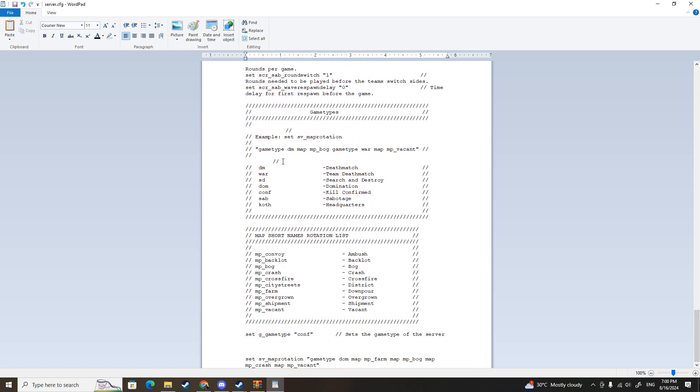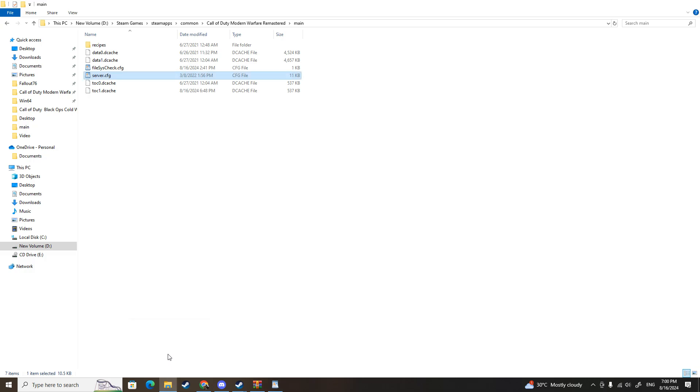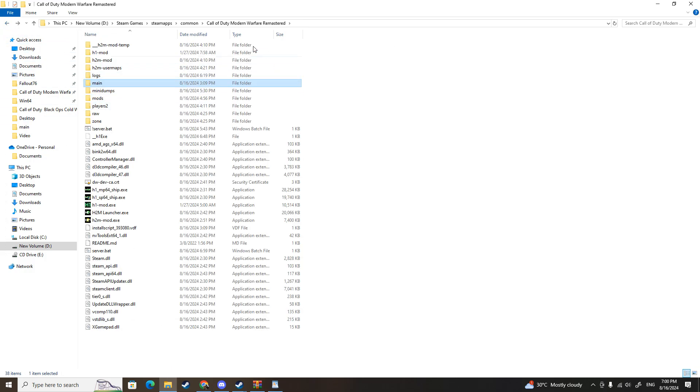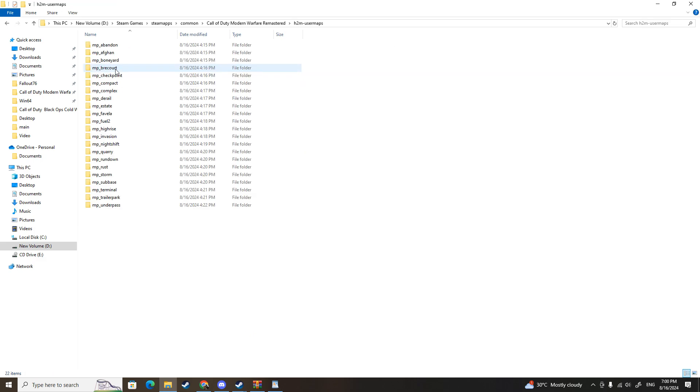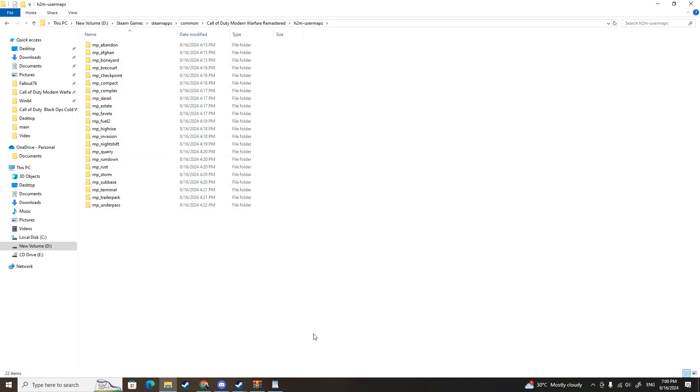After you set up your server name, or if you don't really care about that, just scroll to the very bottom. This is where you can see the game type code - DM is deathmatch, war is team deathmatch, and so on. For maps, you have these Modern Warfare Remastered maps. But if you want the Modern Warfare 2 maps, you go back to your Modern Warfare Remastered folder and go to H2M user maps. This is where the names of the multiplayer maps that you can load in and play.